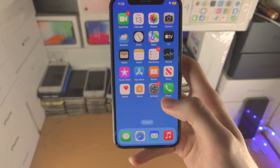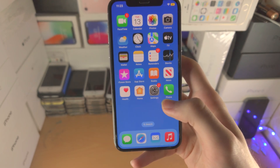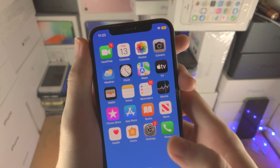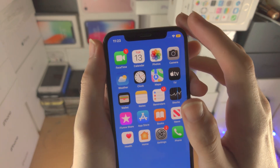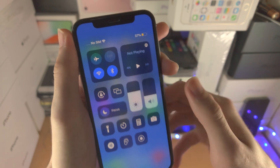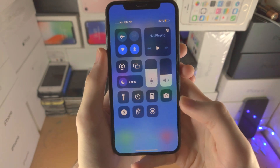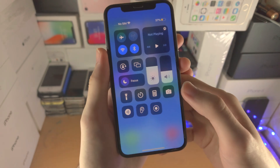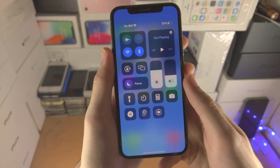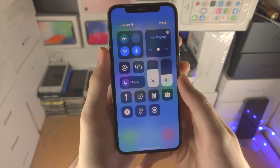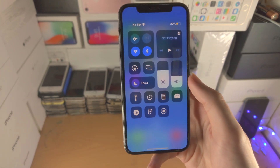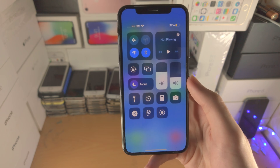To start a screen recording session, if your iPhone does not have a home button, slide down from the far right-hand side of the screen. If your iPhone does have a home button, slide up from the bottom. Regardless of the iPhone model, you will see the Control Center appear.